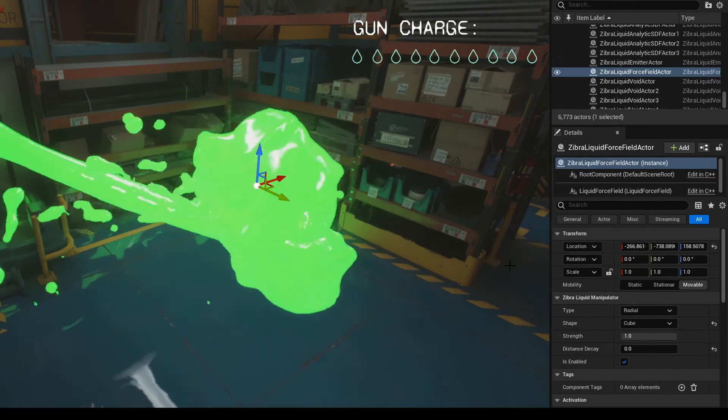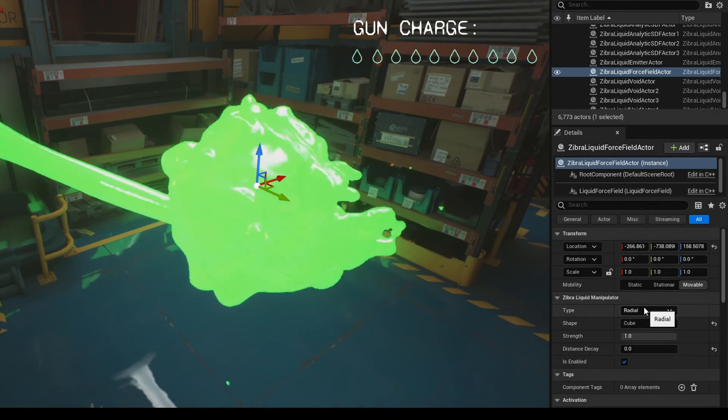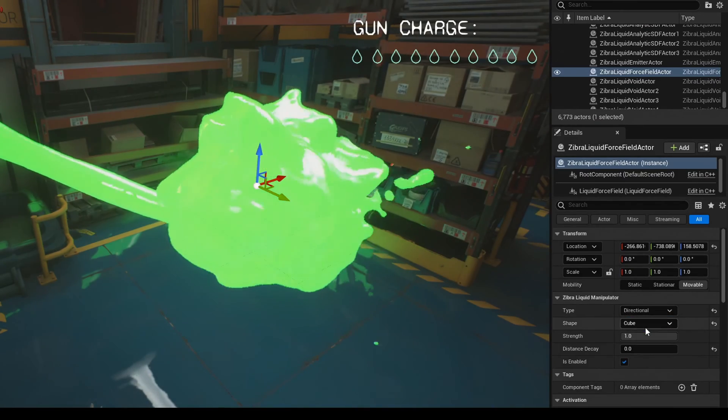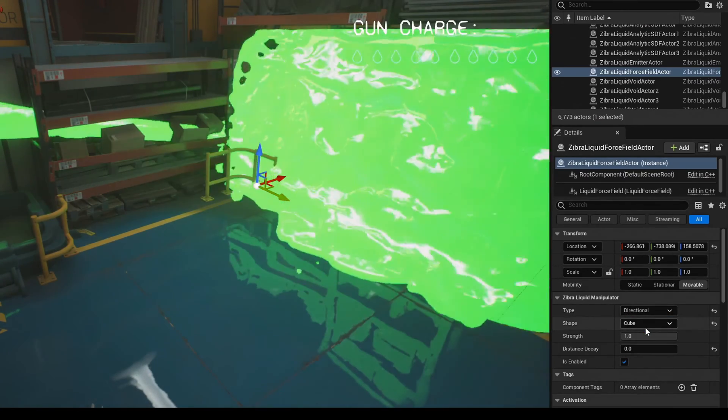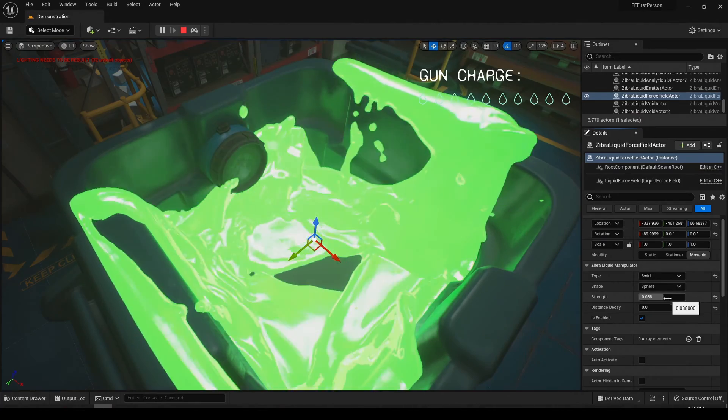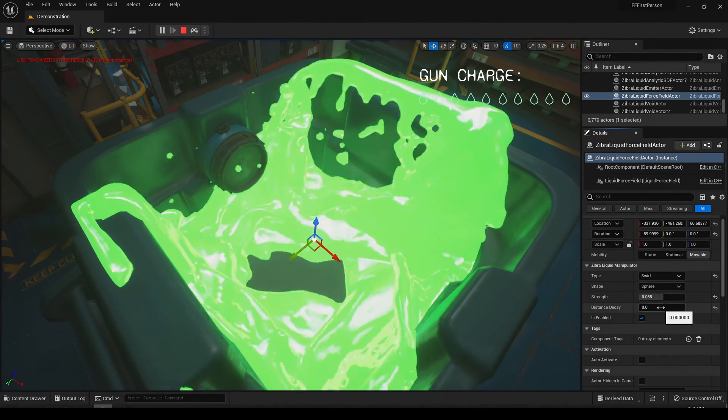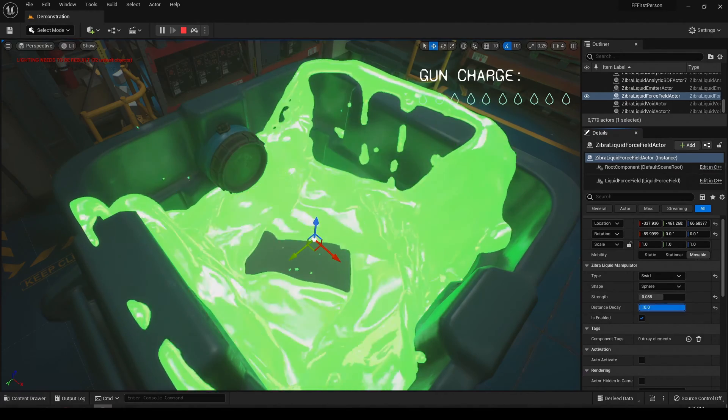The directional type of force field pushes the liquid in a specific direction, and the swirl type creates the force that spins the liquid around.